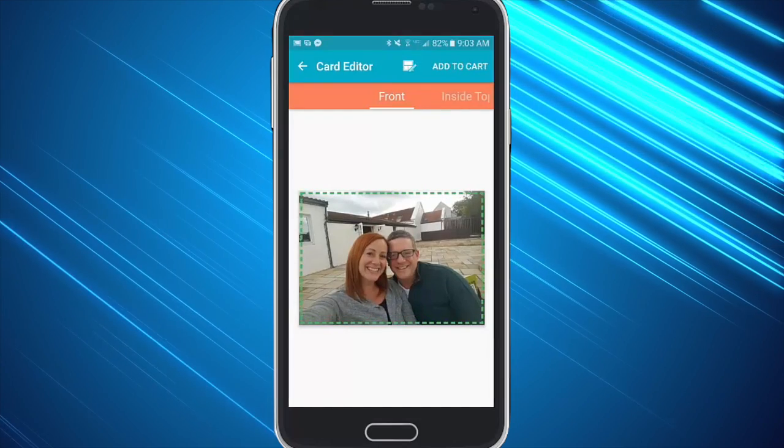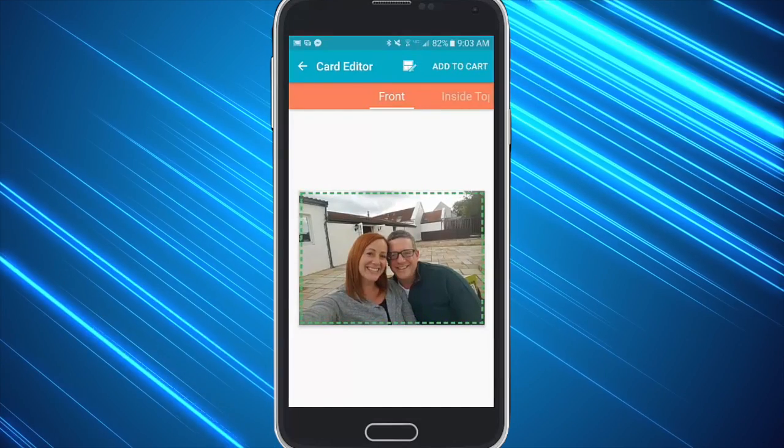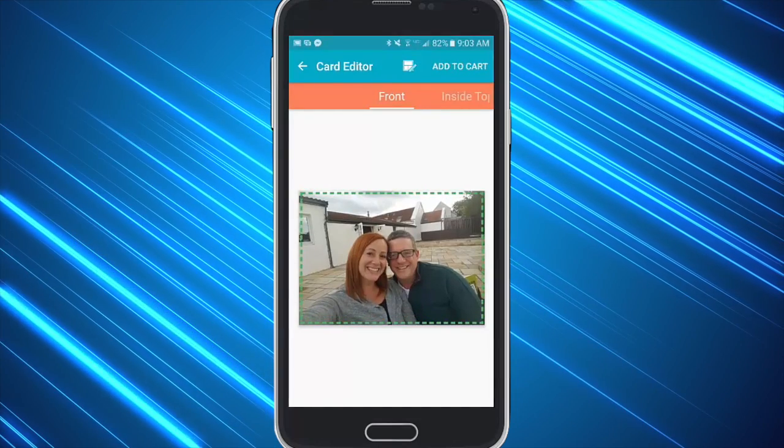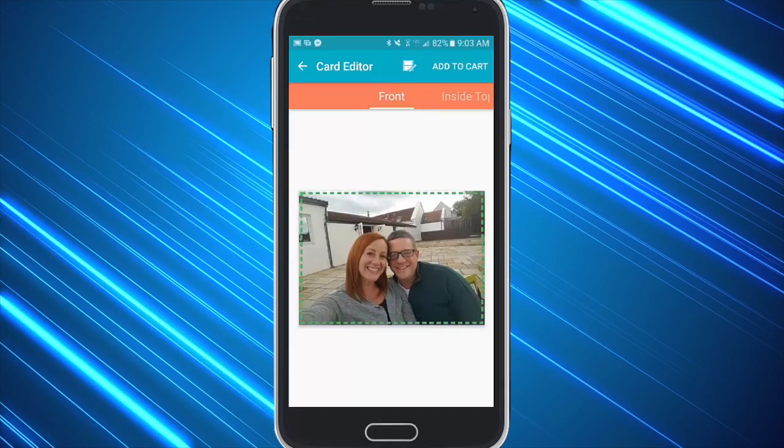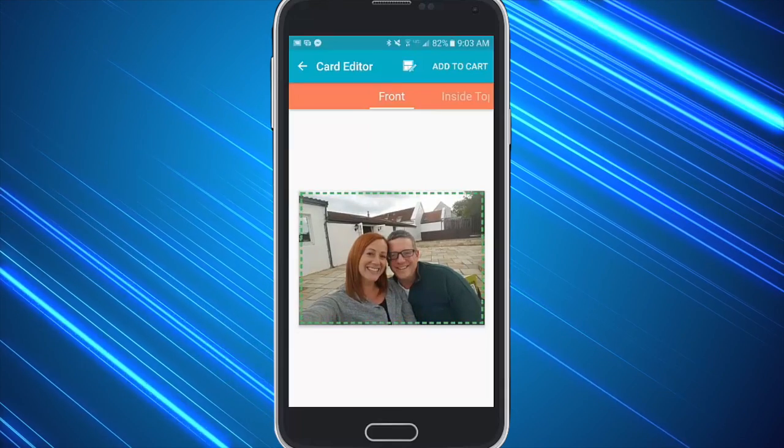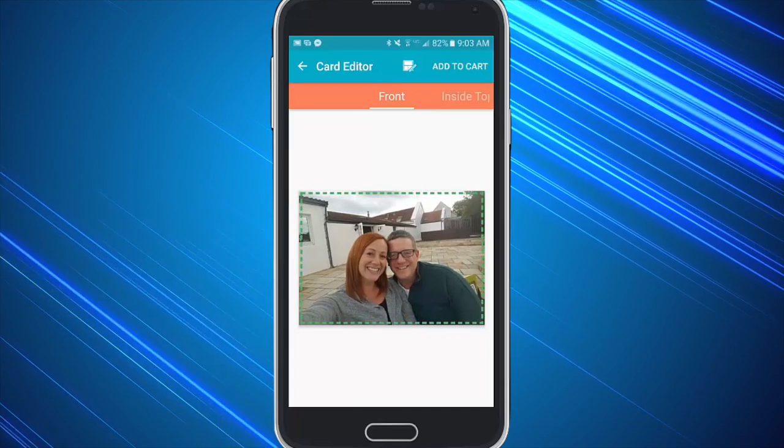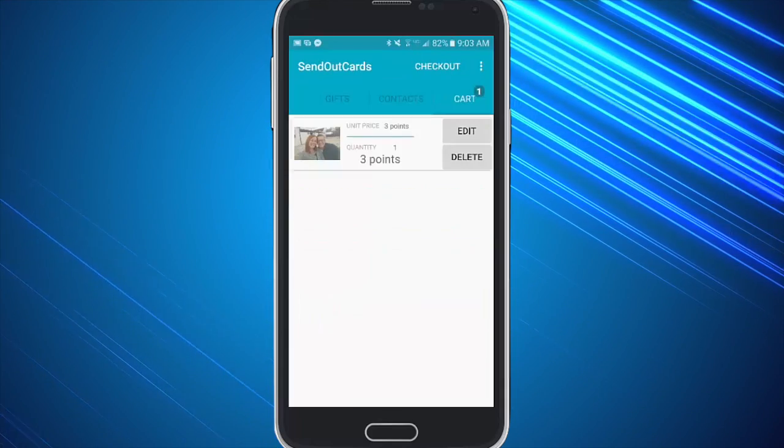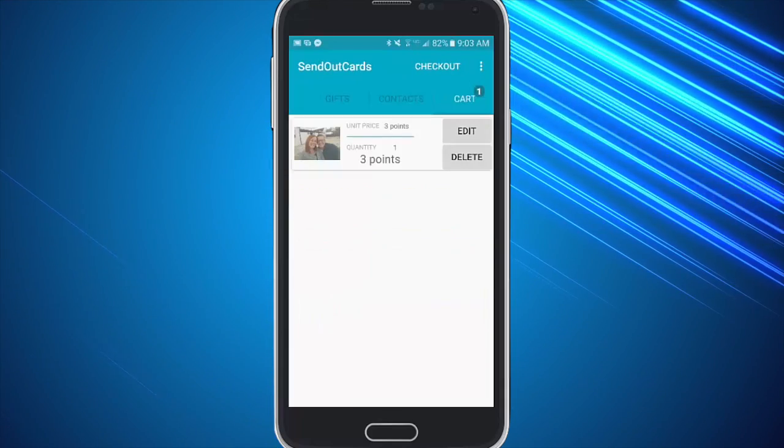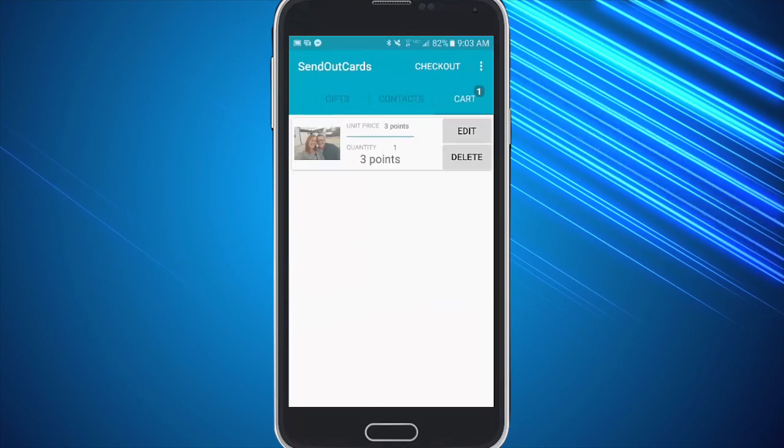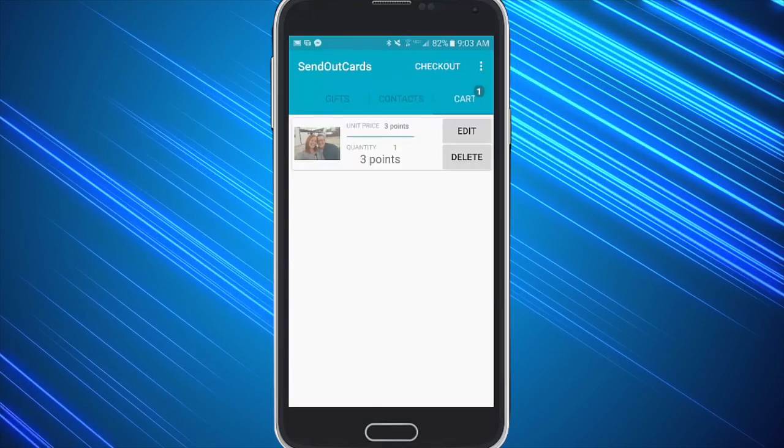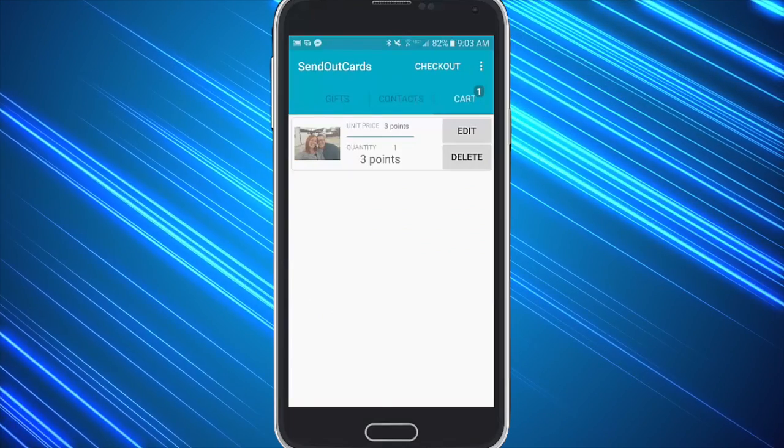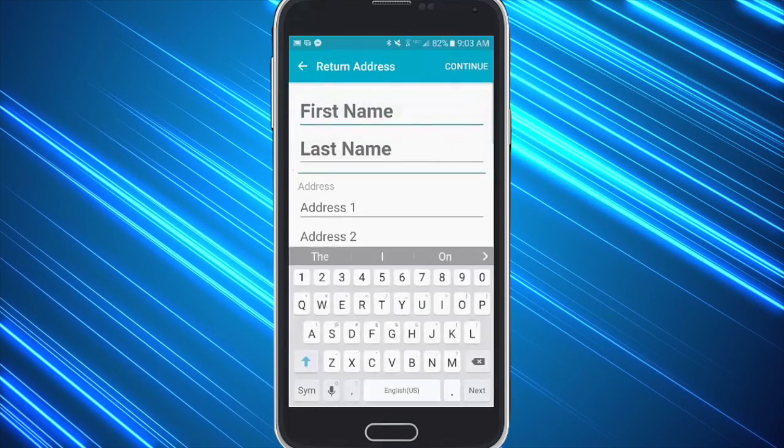Once they've added the photo, you can of course have them customize the inside of the card as well, and when they're finished they can go ahead and click add to cart. Now if you've added enough points and postage for them to be able to add a gift, they can do that here or they can just simply click checkout.